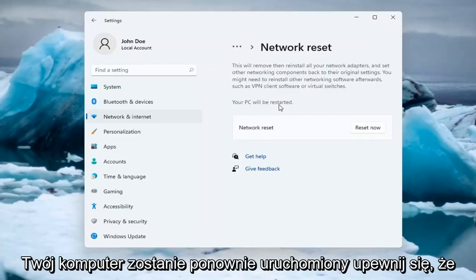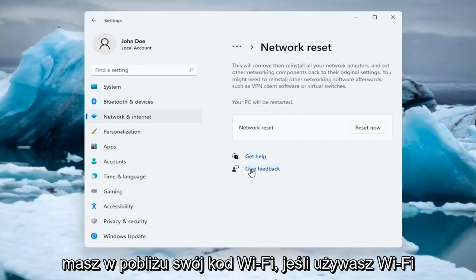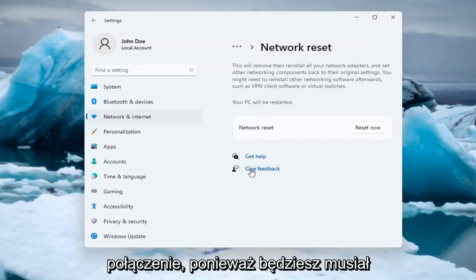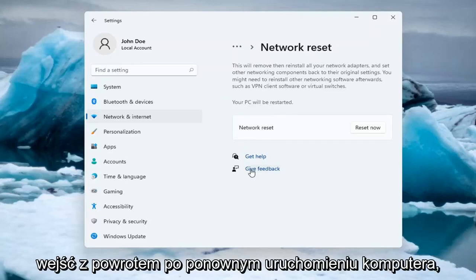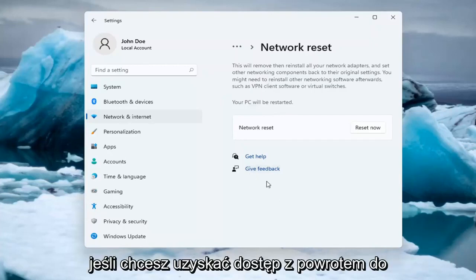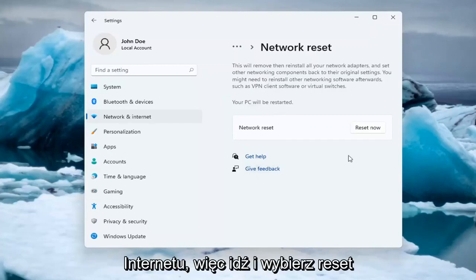Your PC will be restarted. Make sure you have your Wi-Fi code nearby if you're using a Wi-Fi connection because you will need to enter it back in once your computer restarts if you want to gain access back to the internet.